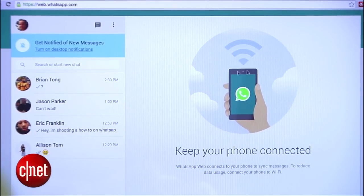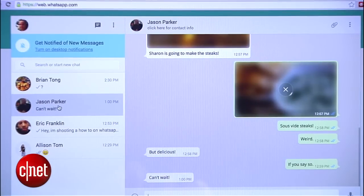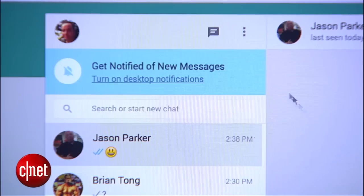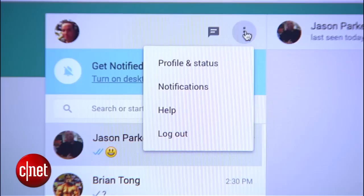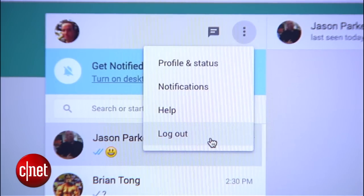Keep in mind that WhatsApp will keep you logged into this computer until you sign out using the three dots up here. So if you're using a public or shared computer, be aware that someone could hijack your account, so be careful.